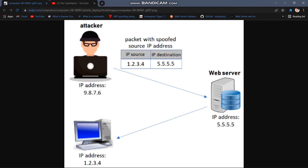We are going to do a networking concept. As you can see, there is a packet form. There is a source IP and a destination IP — there is another header in the packet. So if you look at the attacker's IP, the source IP is 9.8.7.6 and the destination IP is a web server.